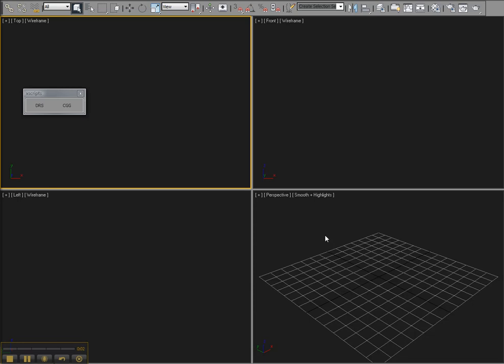Hi, everybody. Today I'm going to do a quick demo of the new Ceiling Grid Generator Max script.